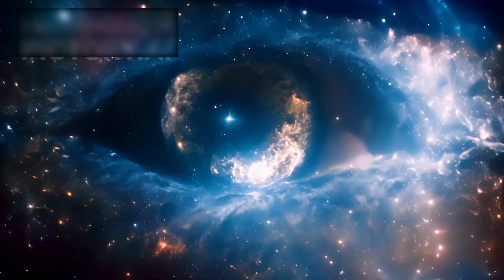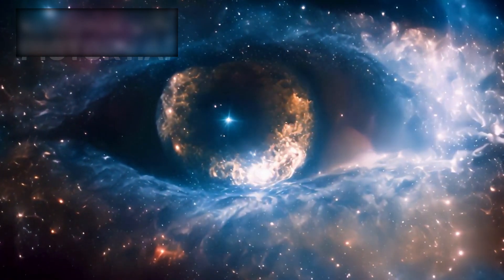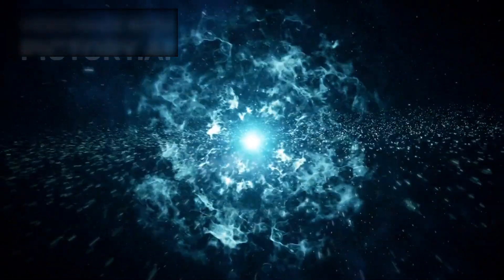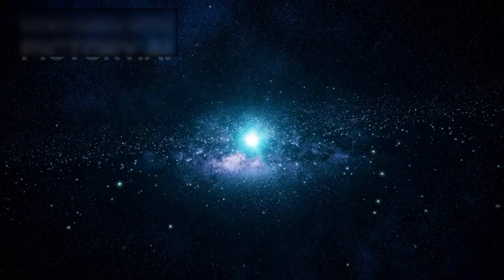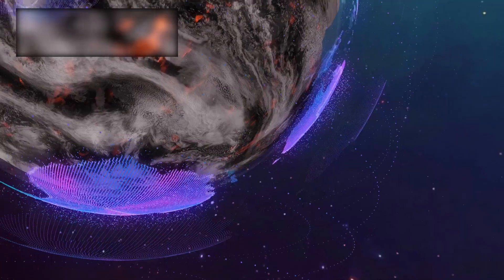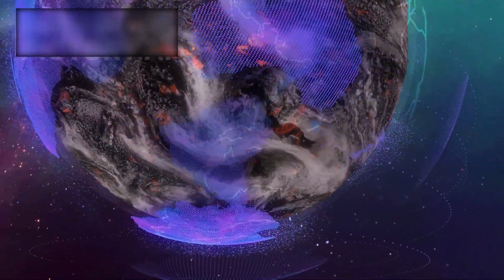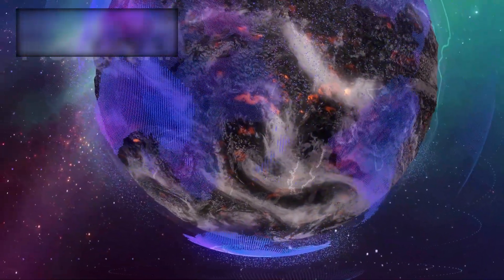What if it isn't 13.8 billion years old, but 26.7 billion? What if it has no age at all, existing in endless cycles? What if our universe is just one of countless others, each telling its own cosmic story?